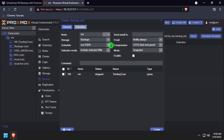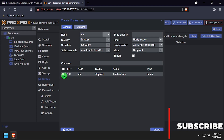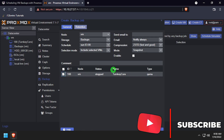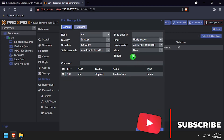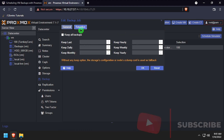Note that you can type custom schedules into the schedule field, and you're not limited to just what shows in the dropdown. After configuring the backup, click the Retention tab to set up the backup retention policy.